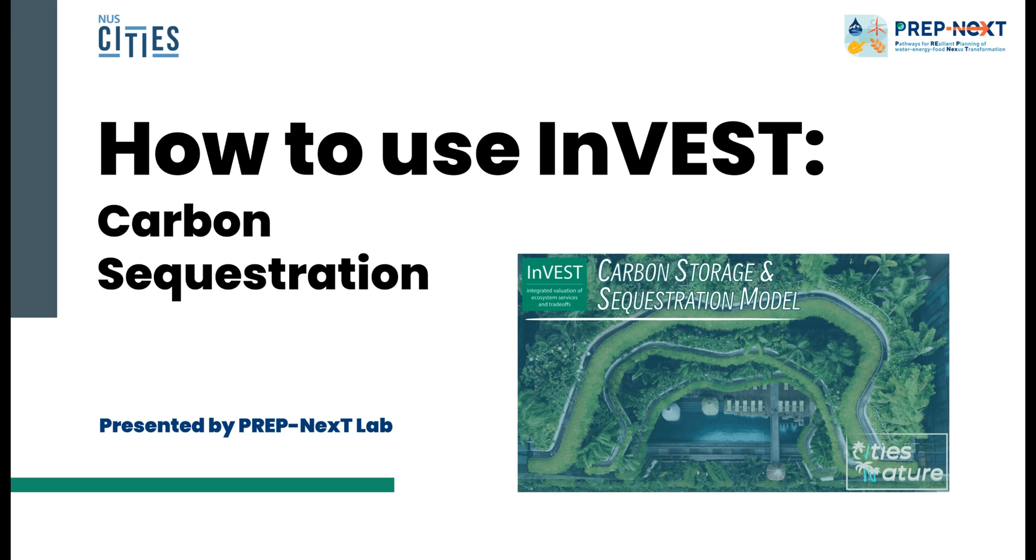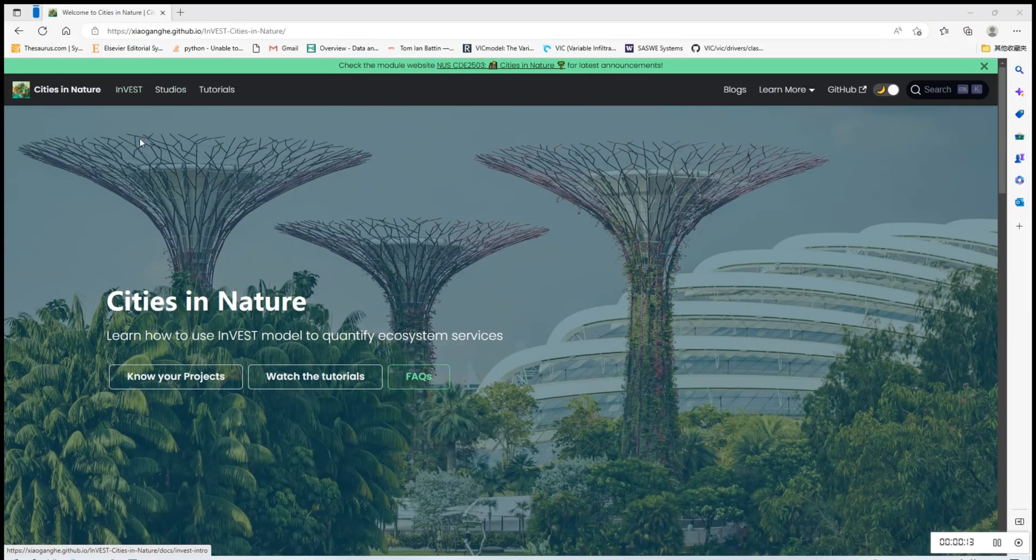Hello everyone. In this video we will be showing you how to use the InVEST carbon storage and sequestration model. Similar to the other models, we need to first navigate to the Cities in Nature homepage.